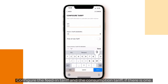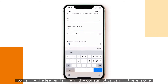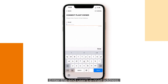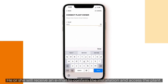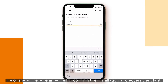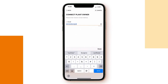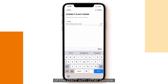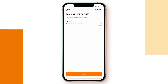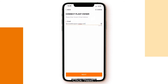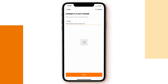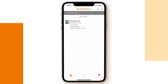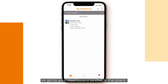Configure the feed-in tariff and the consumption tariff if there is one. Click next. Enter the end user's email address — he or she will receive an email to confirm the installation and access the plant. The customer will be able to share a viewing access of the plant with other people. Click next. That's it, you're done. Generate a PDF report of the commissioning or go to your dashboard to check the plant.